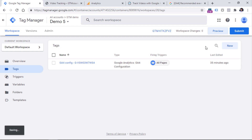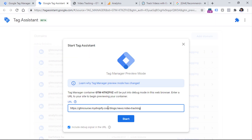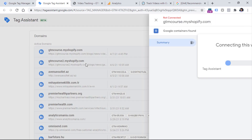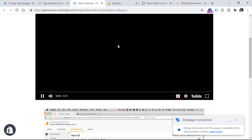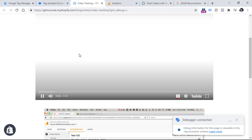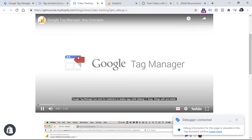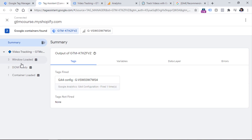So I will click the preview button right here, then I will copy the URL of that page, click start, and now I will click play. However, if we go back to the preview mode of Google Tag Manager, you will see that there are no video events right here.